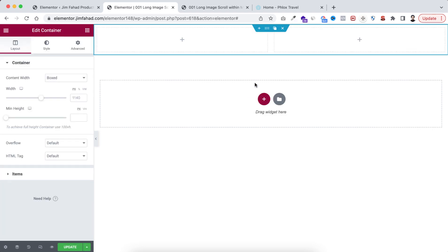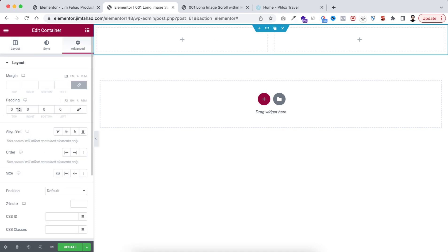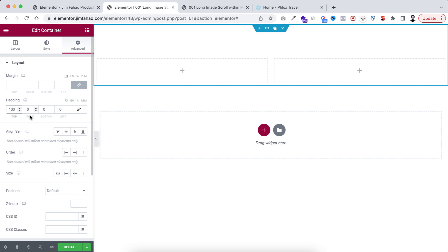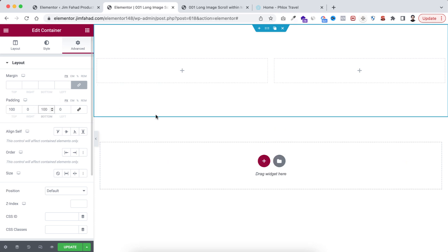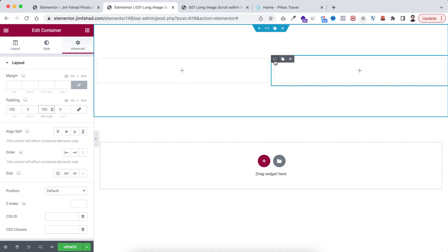I'm taking a two-column container structure. First of all, I want to add some space at the top and bottom, so go under the Advanced tab, unlink the padding, and at the top and bottom I'm adding 100 pixels of padding. Now within this, instead of two containers, I want to add another container, so let's duplicate one of them.